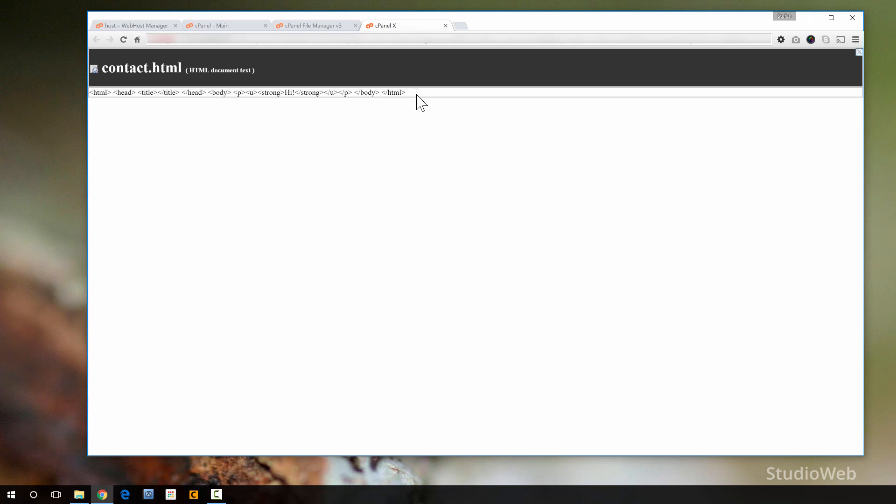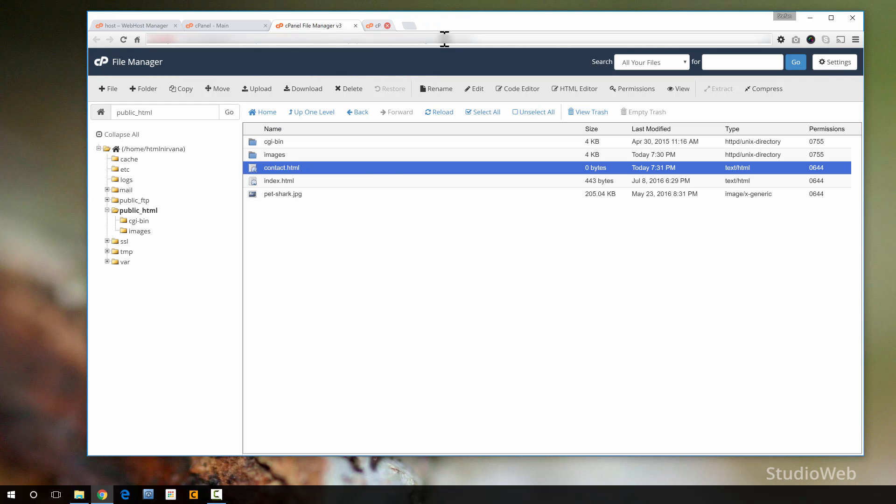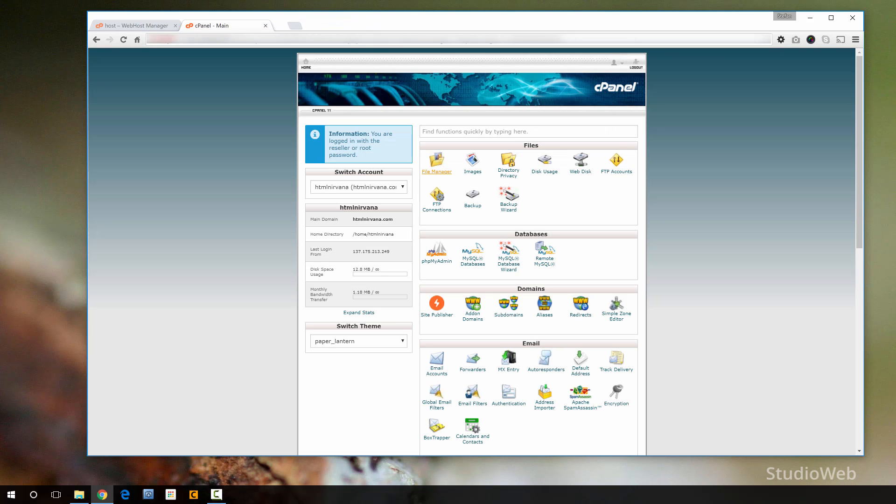Now, if you want to see this actual file live, you would navigate to your website. But that is about a web design tutorial. So I'm not going to get into that. So I'm just going to close the file manager here. And that's one thing you can do.